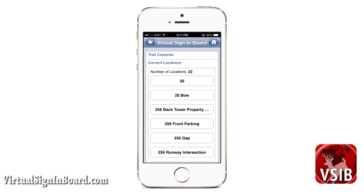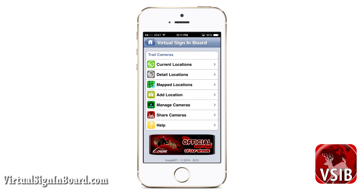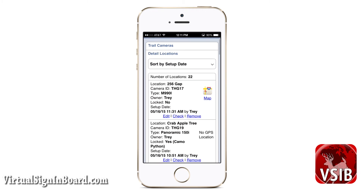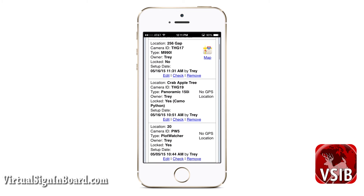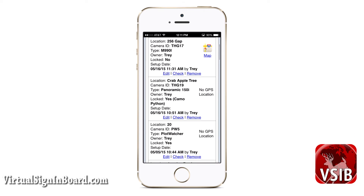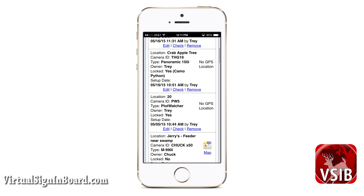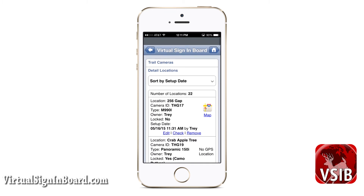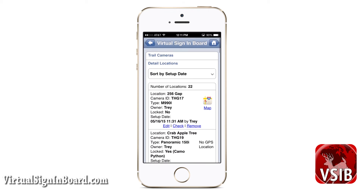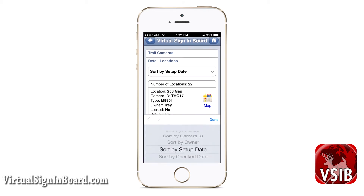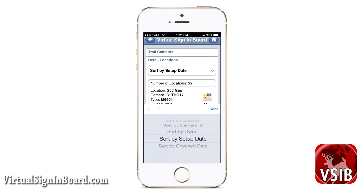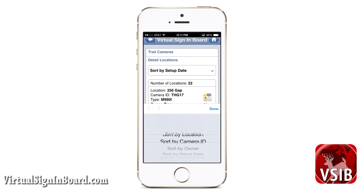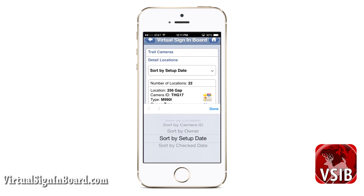The detail location view has all the details on the list page, whereas with current locations you have to drill down. Which one you use is really a user preference. If you have a lot of cameras, sometimes the alphabetical current location is better. You can sort your detail locations by setup date, check date, location, owner, and camera ID.